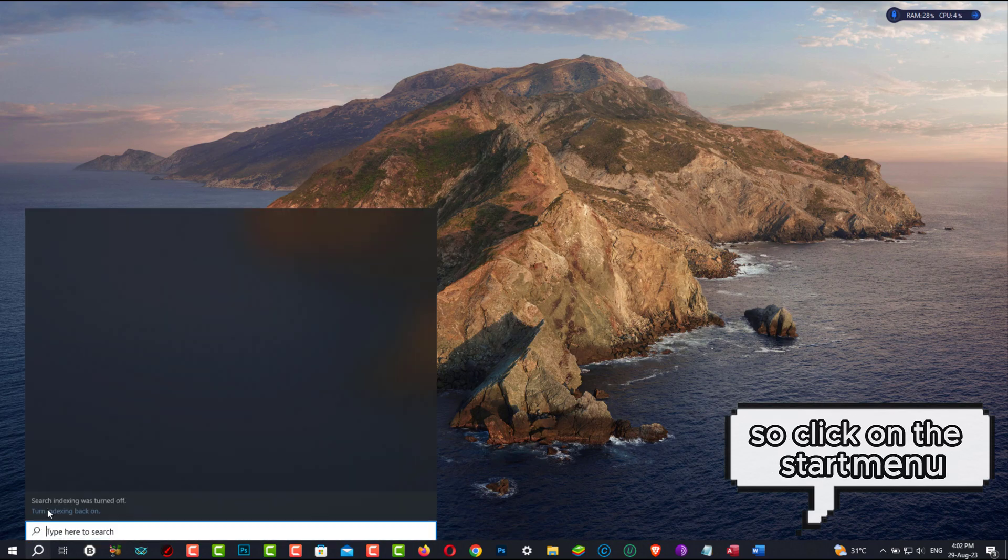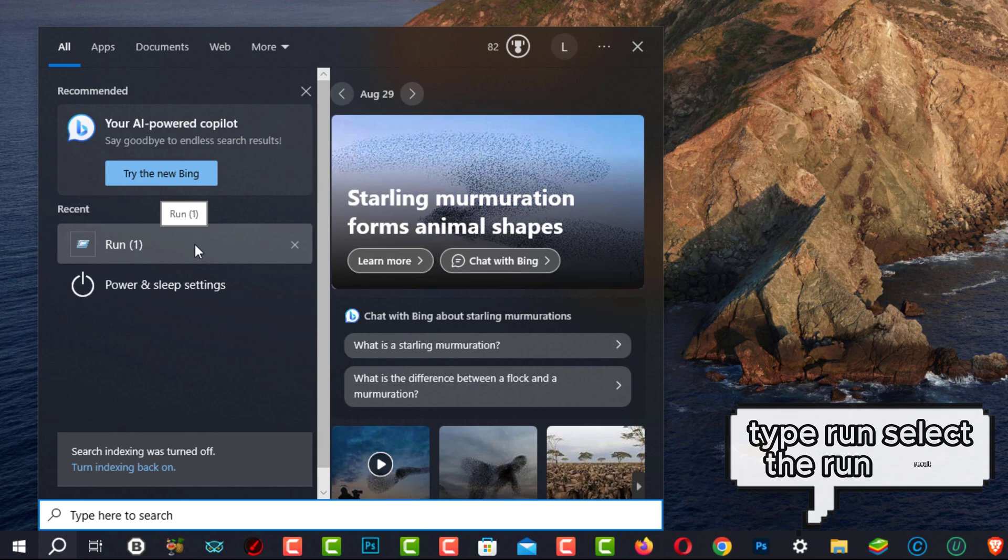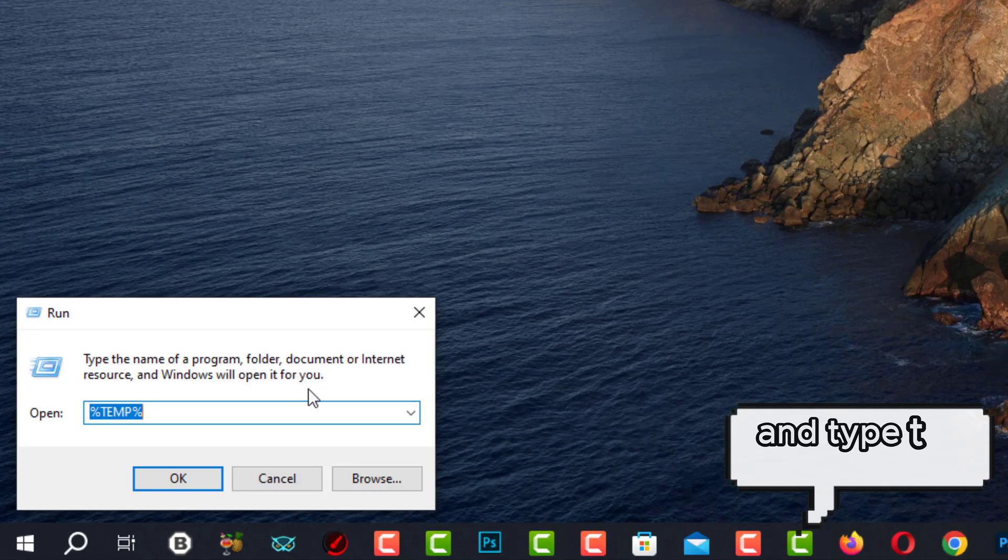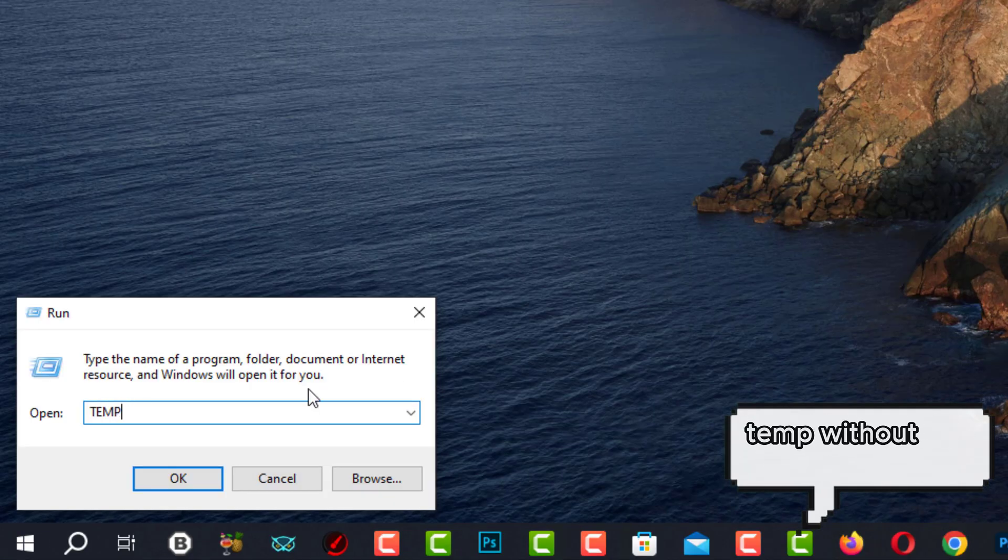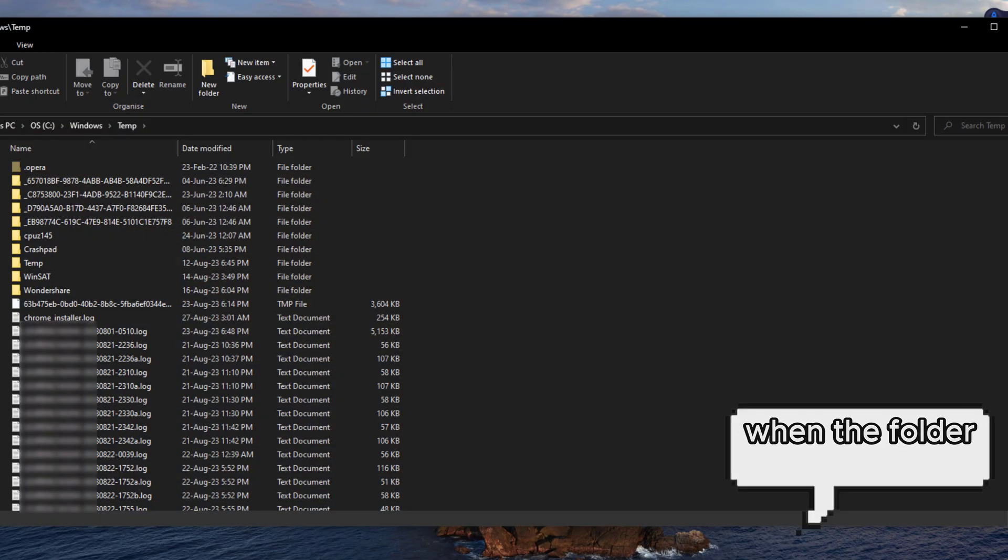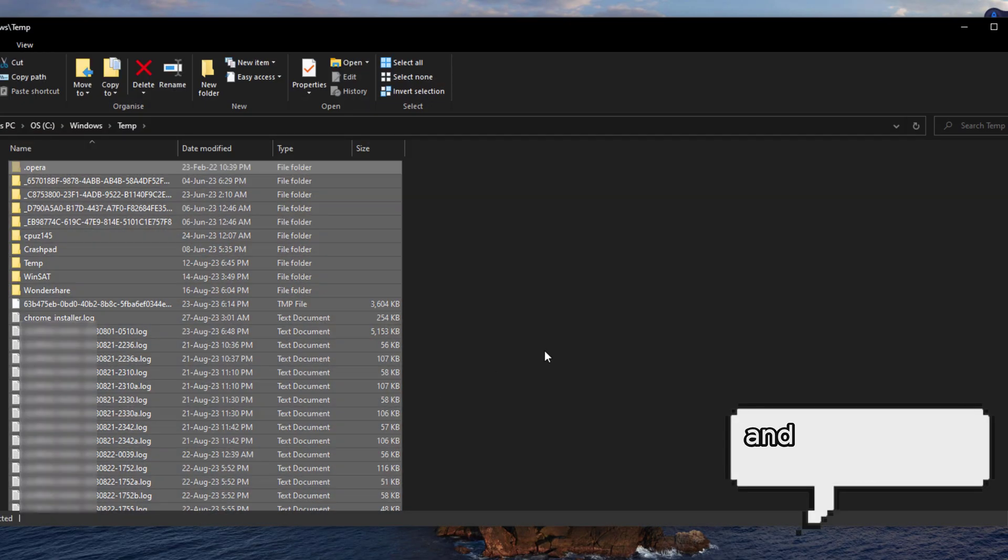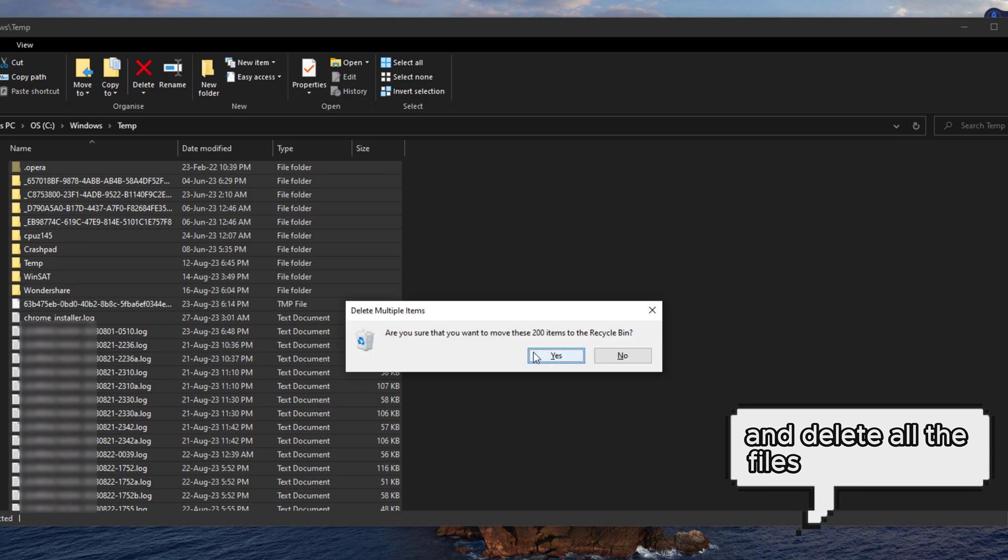Click on the Start menu, type Run, select the Run result, and type TEMP, temp without the percent symbol, and press OK. When the folder opens, press Ctrl plus A, select them all, and delete all the files in that folder.